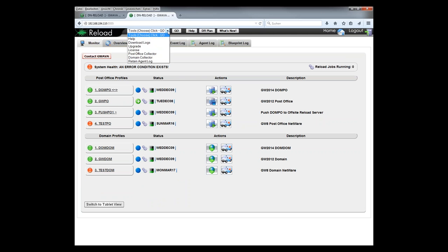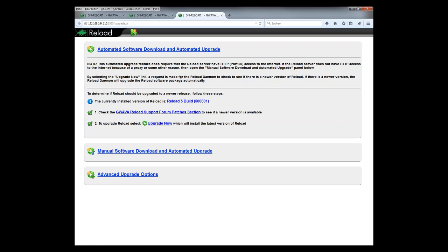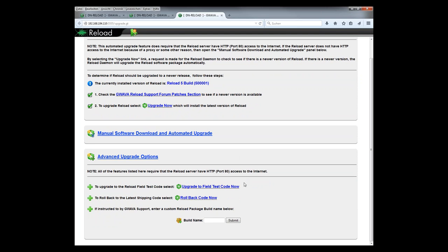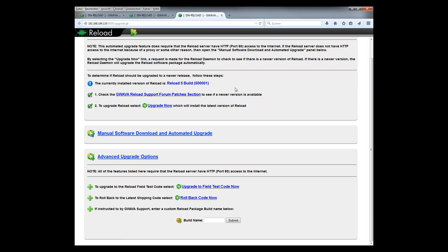Let's go back to the home screen. Updating is quite easy if you go here. There are different options. Since Reload 5 is released, you can just go here and click on Upgrade Now. If you're interested, maybe as a partner, to run field test code, you can go to the Advanced Upgrade Options and upgrade to a field test code. For instance, the option with freeze and unfreeze, that's only available in the field test code. If you want to go back, you still can go on to the option Roll Back the code now and it will go back to the latest released version. Okay, so far the demonstration.